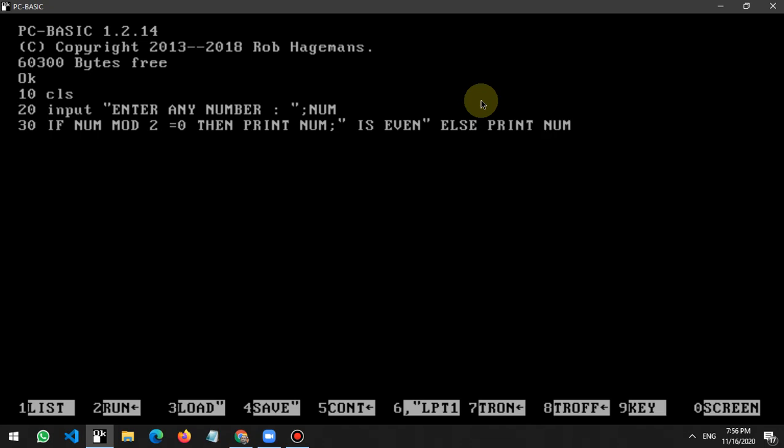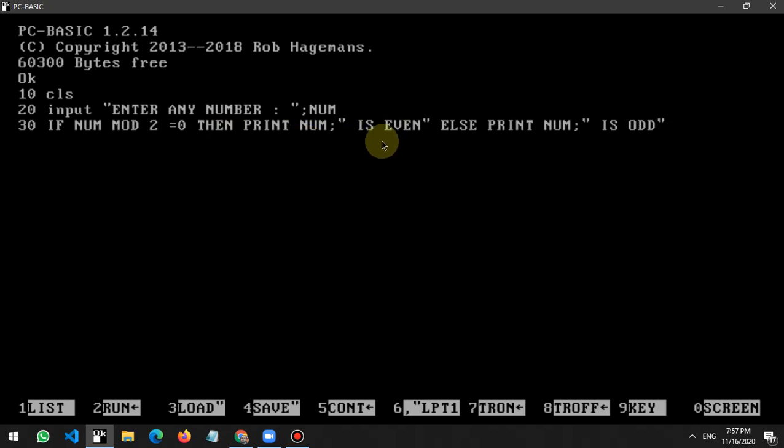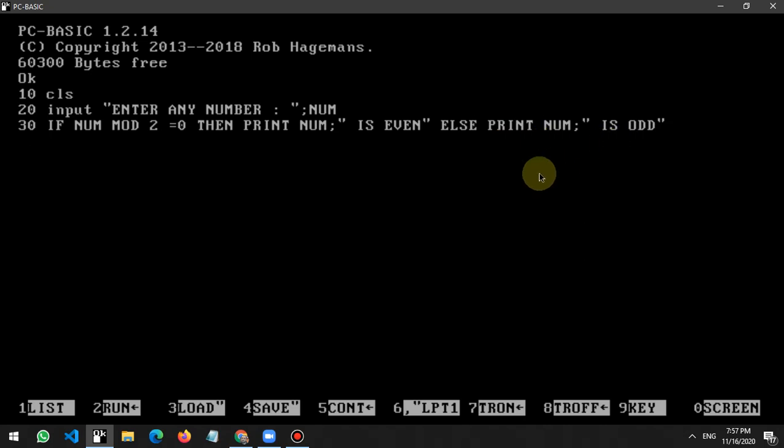NUM is ODD. So here is the structure of GW-BASIC. We have decisions. First I write what is the condition - here is the condition. Then after the condition, if it is true, then write this statement 'NUM is EVEN'. If it is false, then you write 'NUM is ODD'.